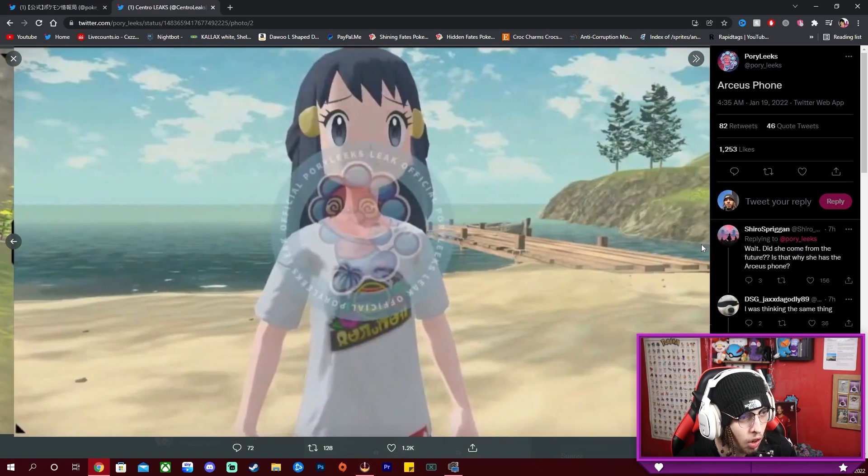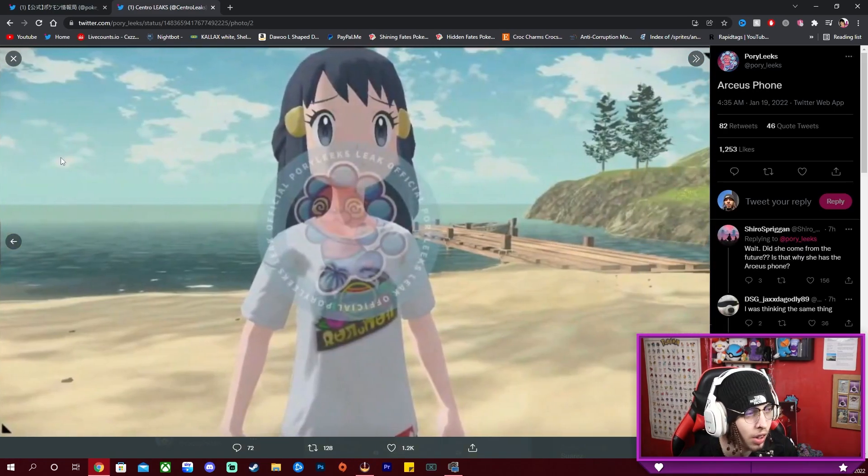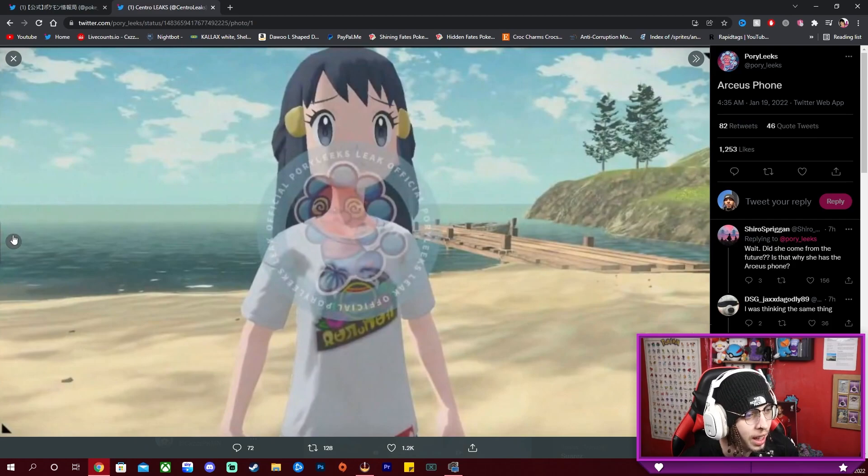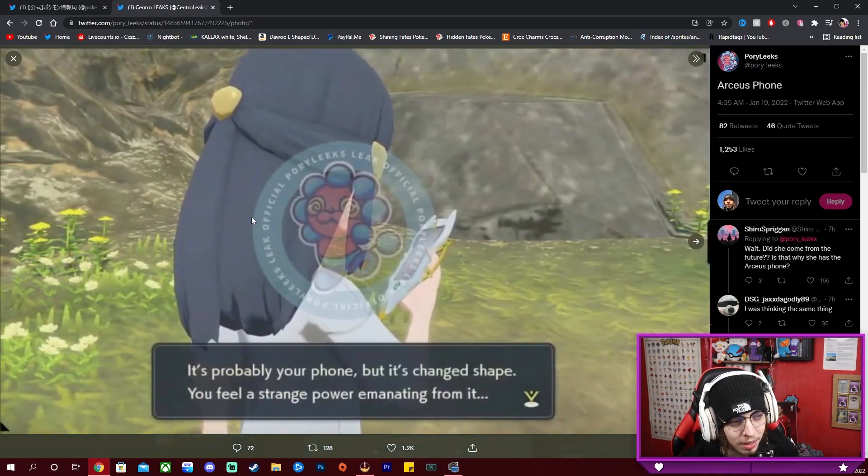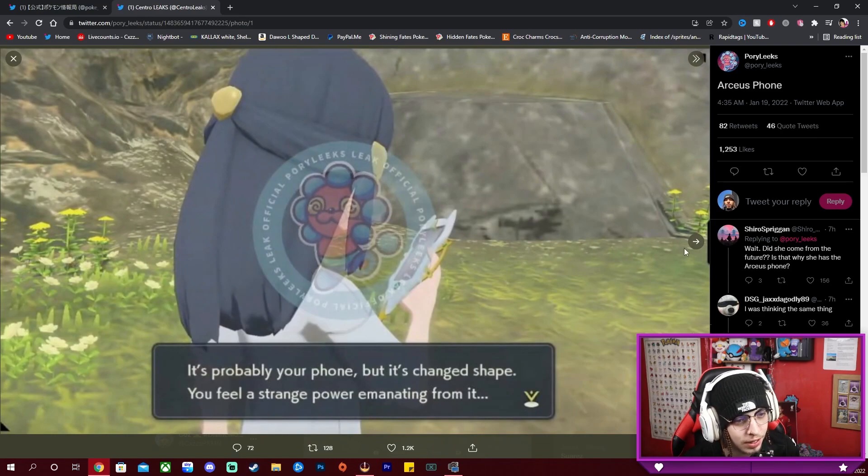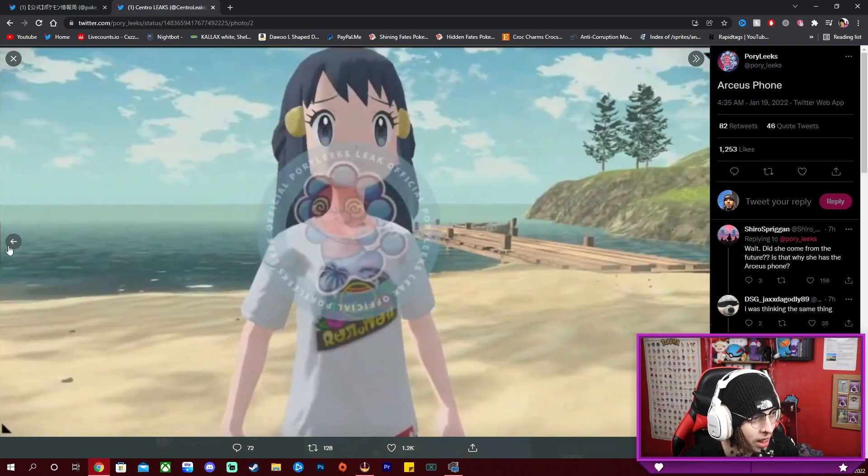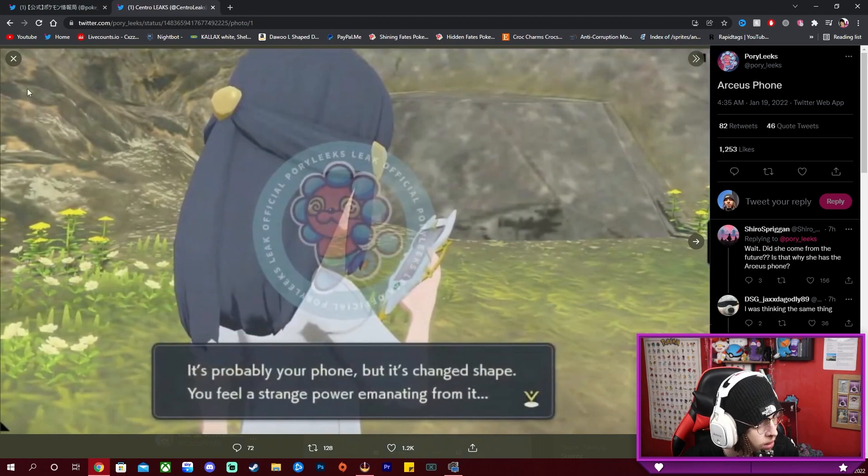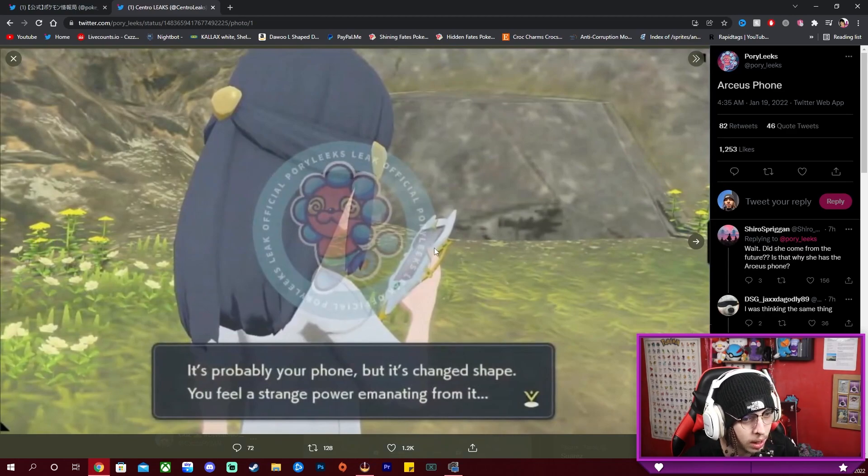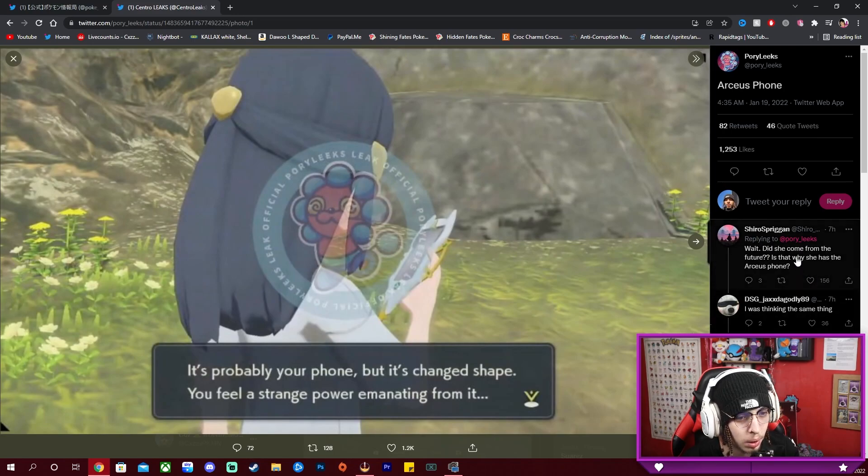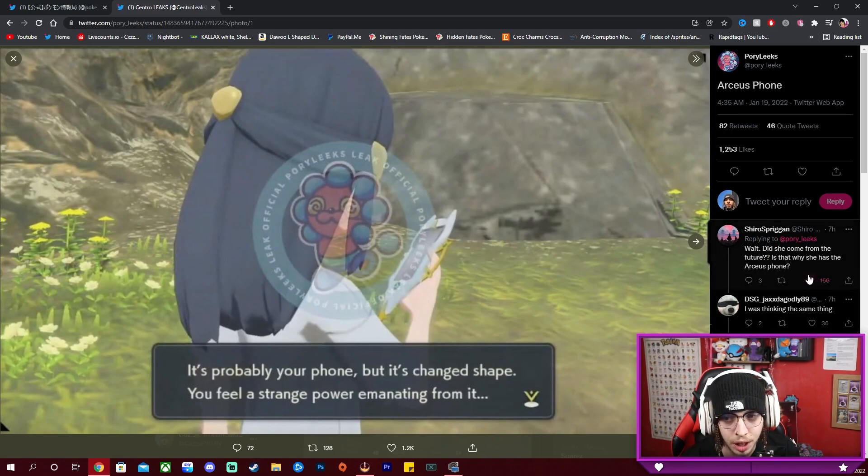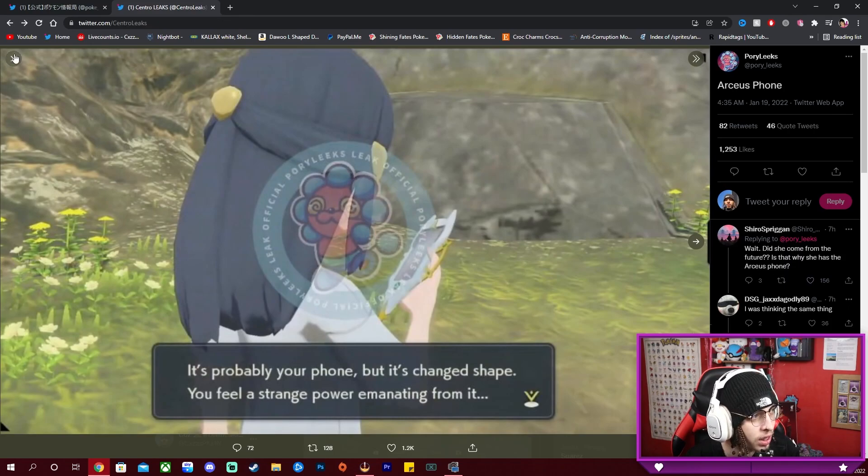We have Dawn. Dawn is in the game, so it seems like the time traveling thing is true because if Dawn's here, why is she here if this is Dawn? And she has the Arceus phone as well. So like, like what this person said, did she come from the future? Is that why she has the Arceus phone?